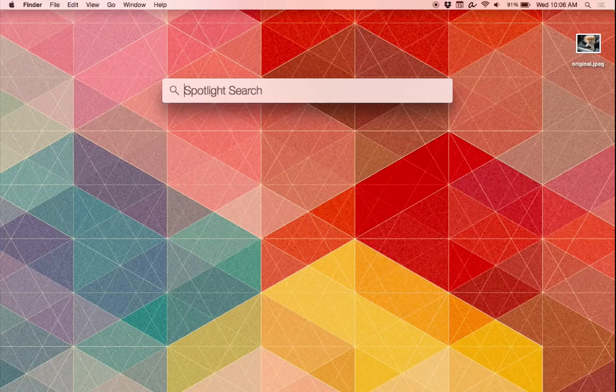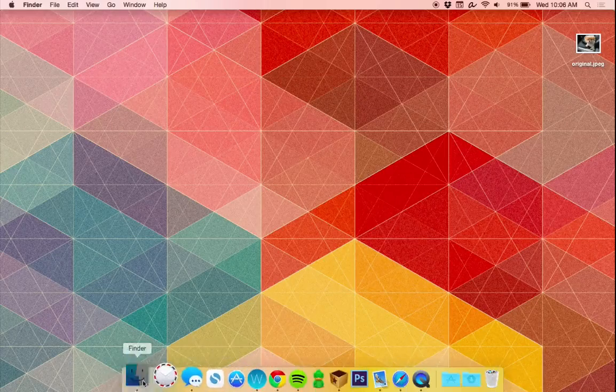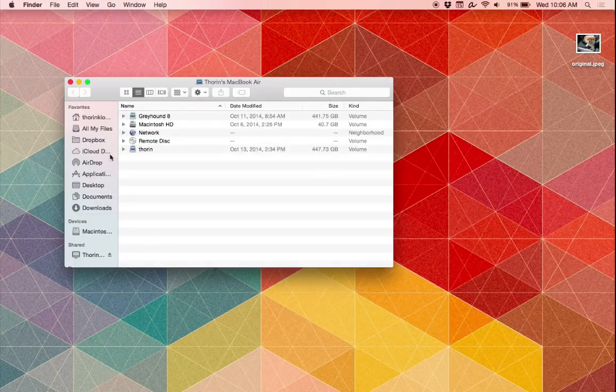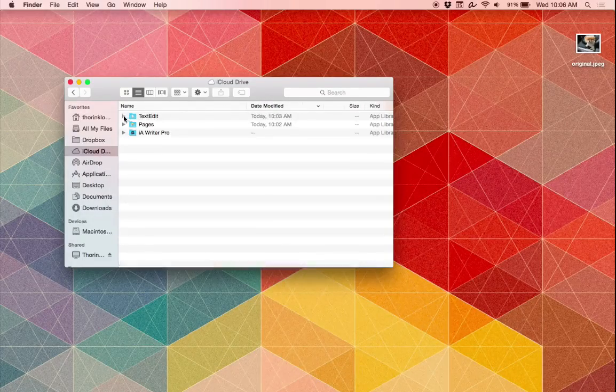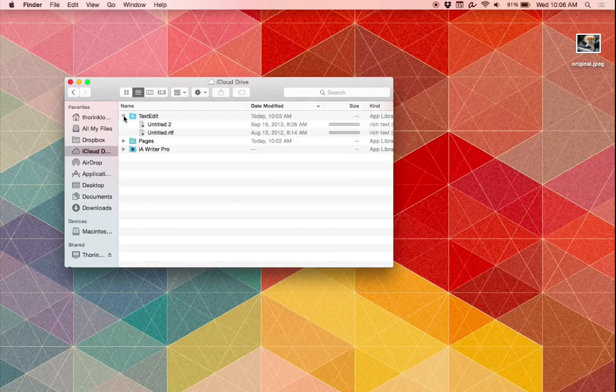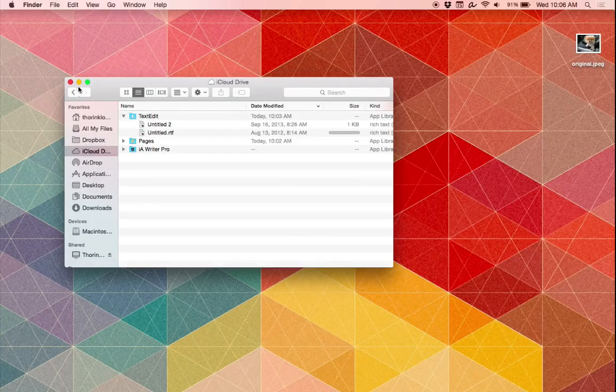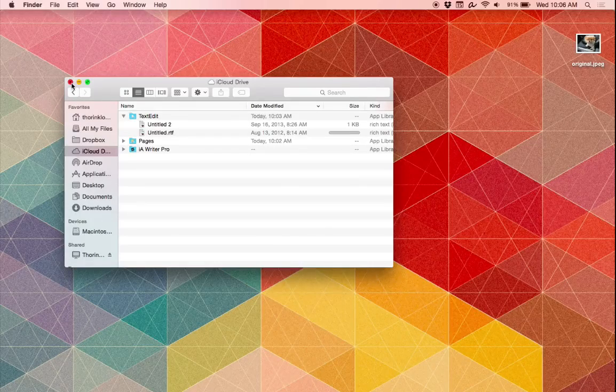iCloud Drive also gets a nice little overhaul. You can now access files just like you would with something like Dropbox and normal folders and all that kind of stuff, so gone is the invisible iCloud folder structure of before, which is nice.